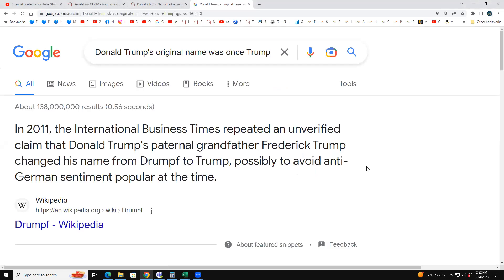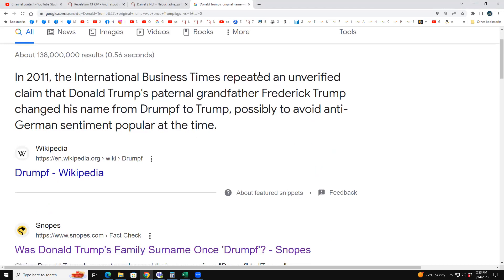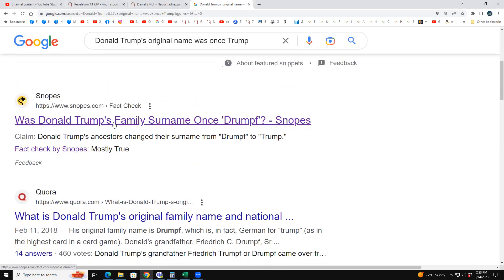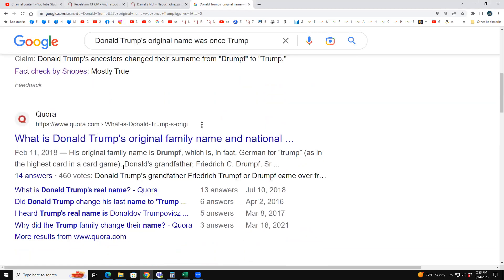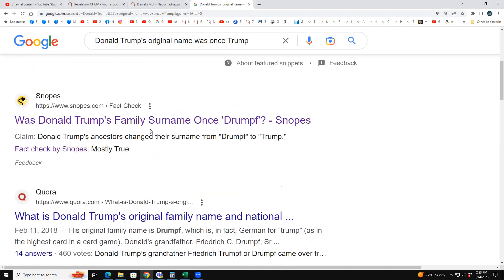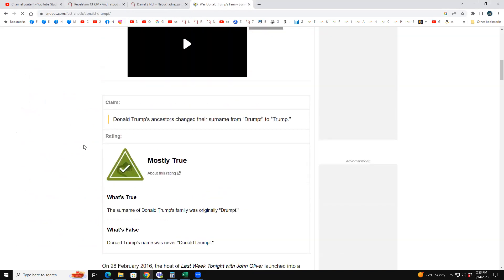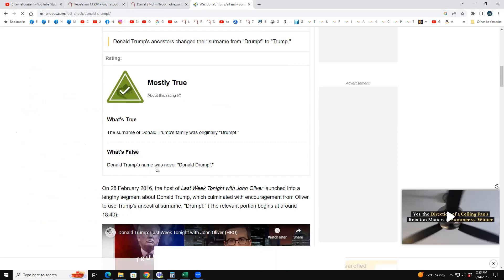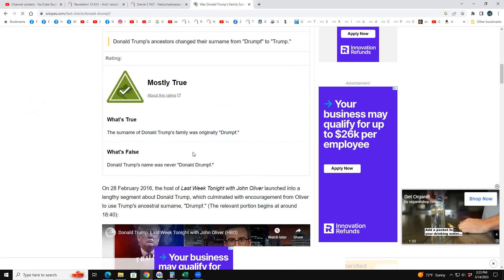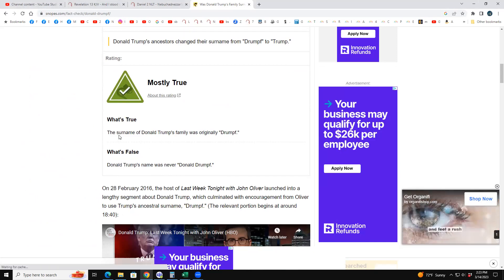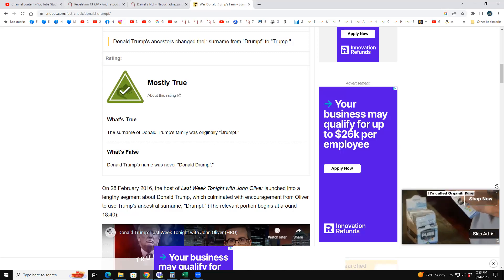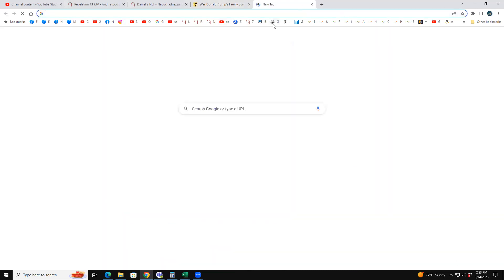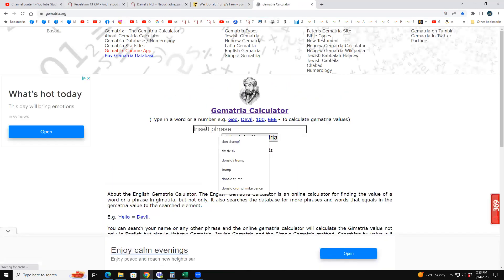In 2011, the International Business Times repeated an unverified claim that Trump's paternal grandfather changed the family name from Drumpf to Trump. Snopes rated this 'mostly true' — what's false is that Donald Trump himself was never named Drumpf, but the family surname was originally D-R-U-M-P-F. When you key 'Don Drumpf' into gematria, you get 666.